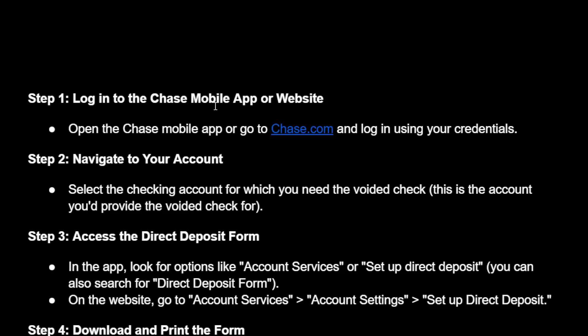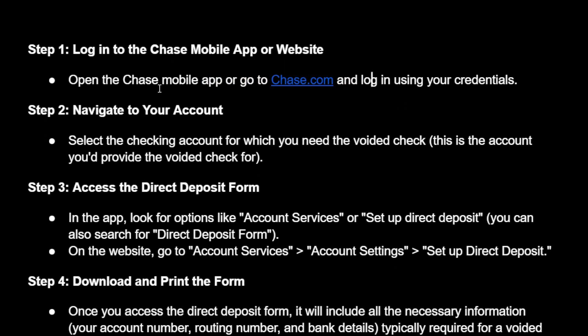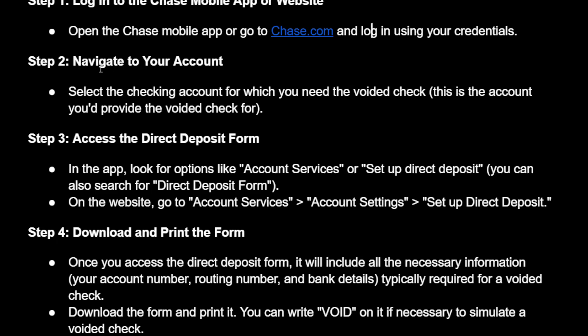How to get a void check from the Chase app. You want to log in to the Chase mobile app or website. You can go to chase.com and log in with your credentials, or just use the app.